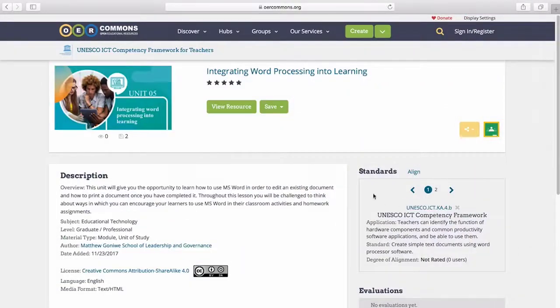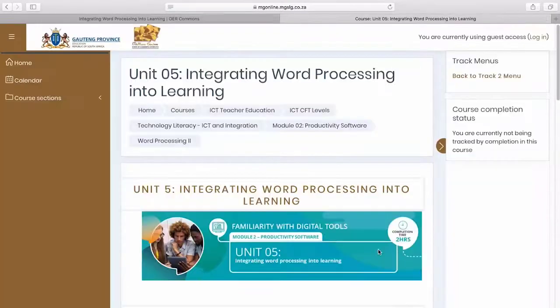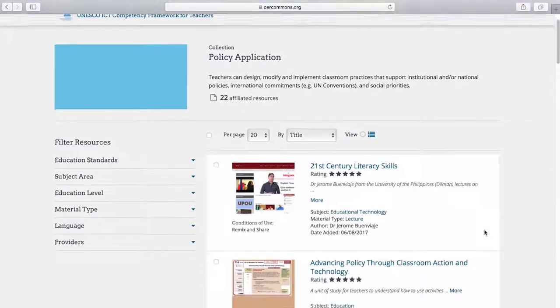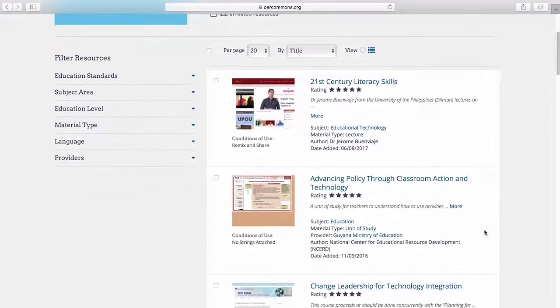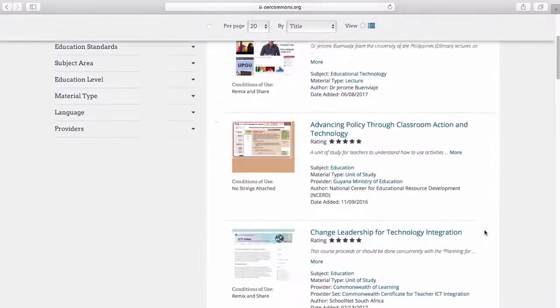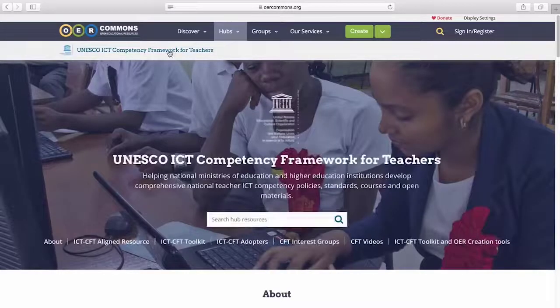Teaching a class on word processing and looking for sample curricula? Looking for best practices around ICT to inform a policy? Then come explore the UNESCO ICT Competency Framework for Teachers Hub.